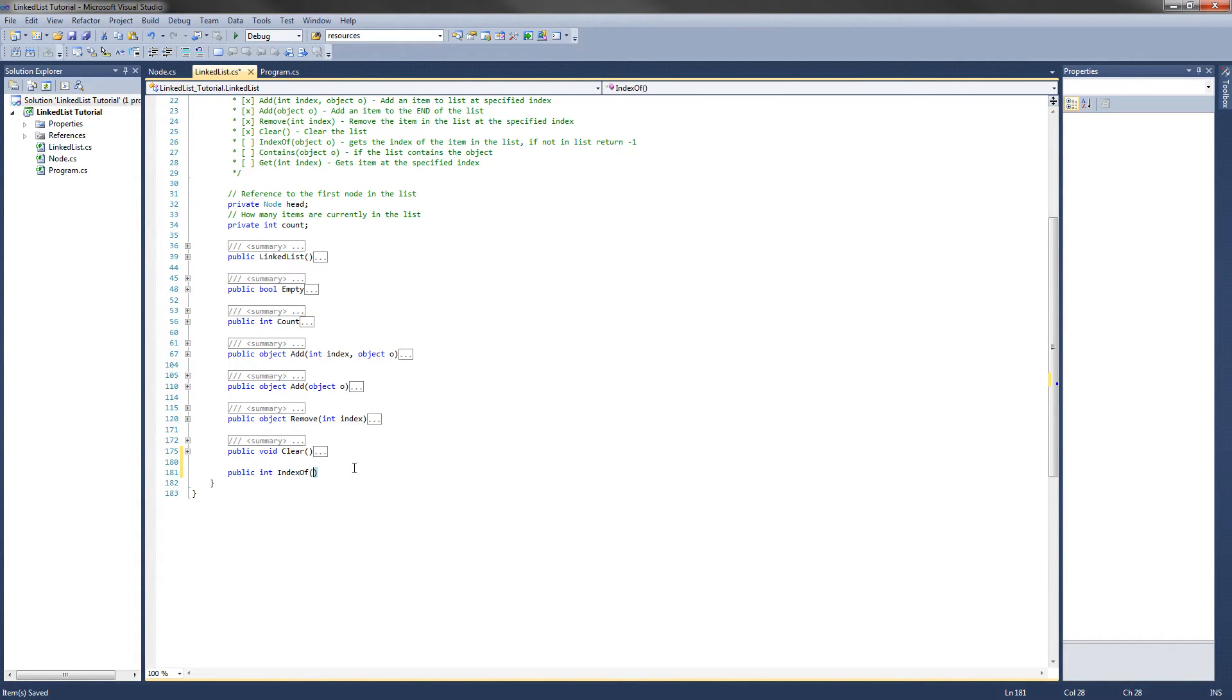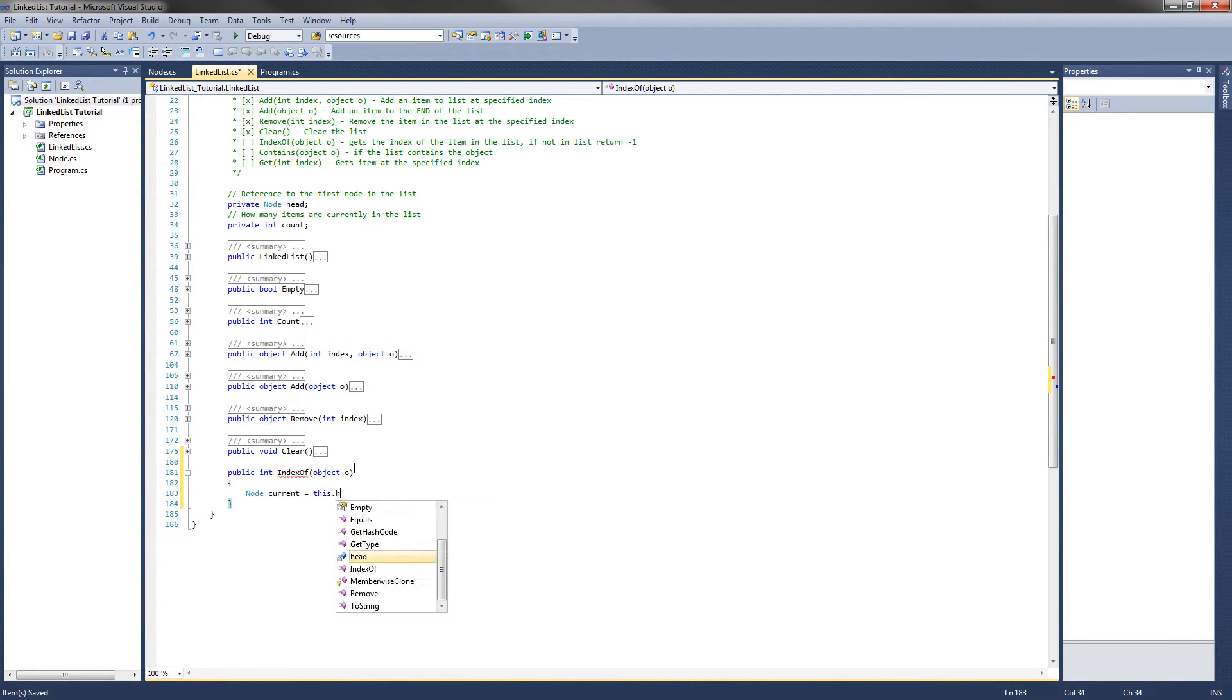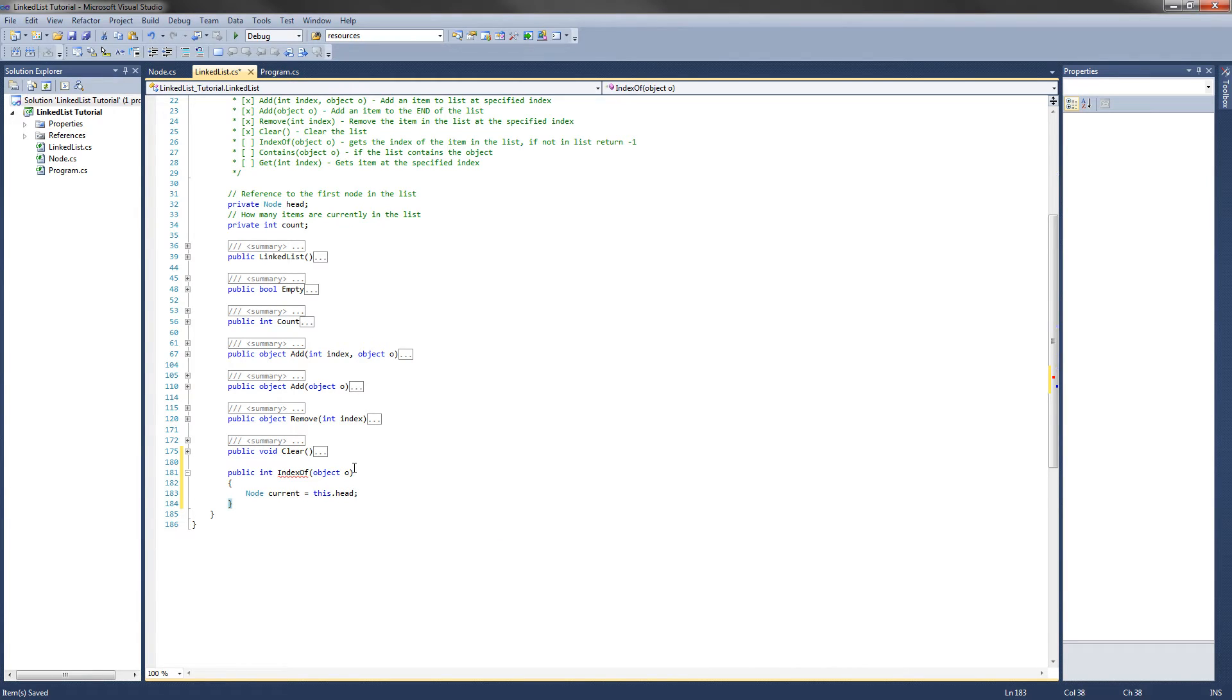And we pass it an object o. So the first thing we want to do for this method is get the current node. Actually, it will be the first node, so the node current will be equal to this.head. So that is the first node in the list. Then what we are going to do is loop through all of these nodes in the list and check if the current node's data equals the object data that we pass the indexOf method.